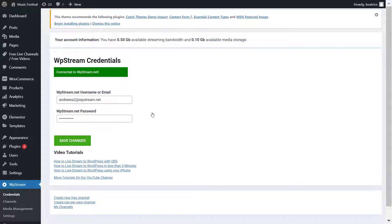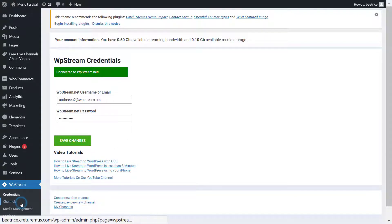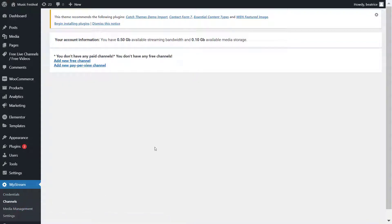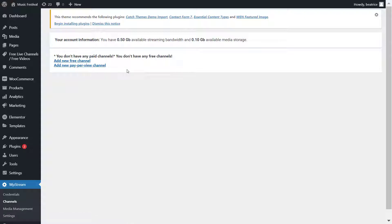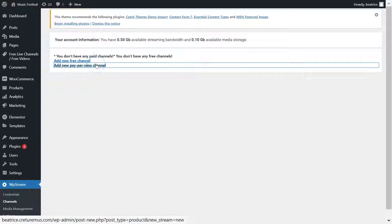As you can see I'm connected, and now we can go ahead and create a new channel. Go to Channels under WP Stream. You can either create a free channel or a pay-per-view channel depending on what your event will be. I'm creating a pay-per-view channel because I want to show you how you can basically sell tickets to an event.